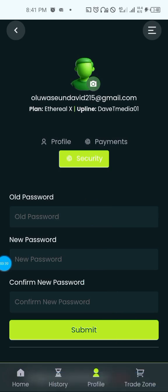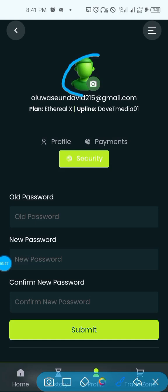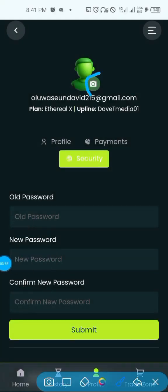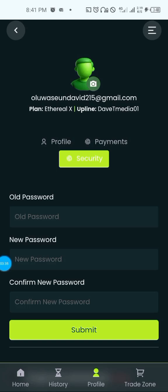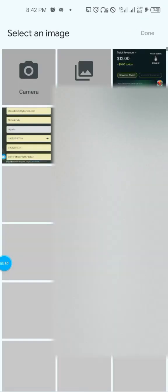If you want to change your profile picture on Etero, all you have to do is click on the camera image. If you have a picture you want to upload, click on the camera icon and it will load the images you have on your phone. Select any image, and after selecting it, click Done — it will automatically save there.